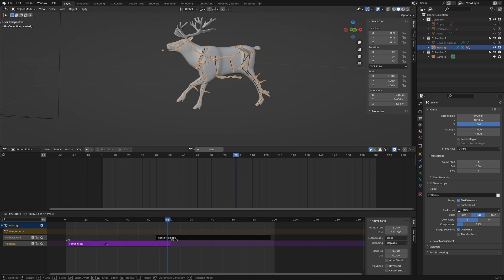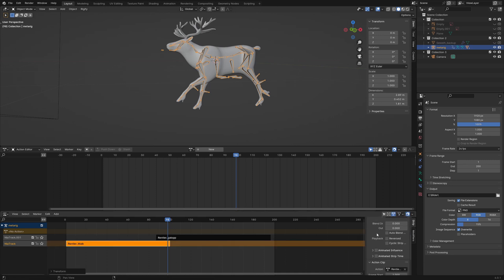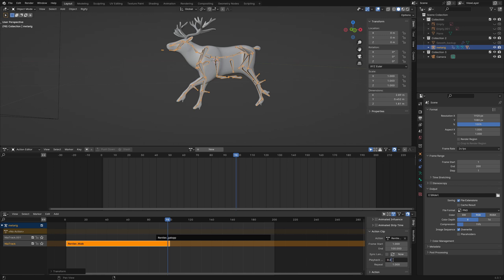With the walk animation selected I go to action clip and set the playback speed to 0.25 and repeat to 3. This means the walk action runs 4 times as fast as normal.